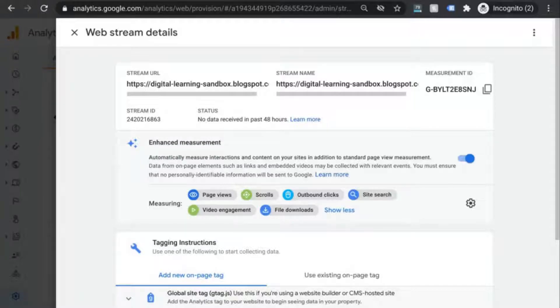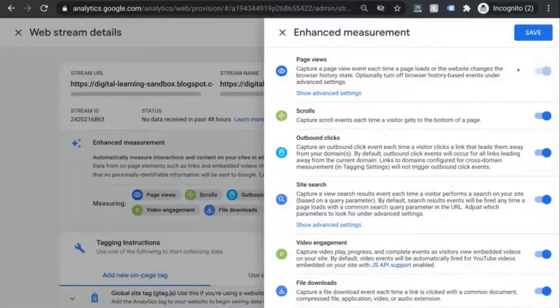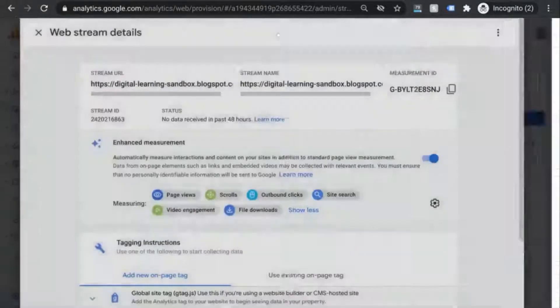If you don't want any of these, you can click on the gear settings here and toggle off the ones that you don't want.